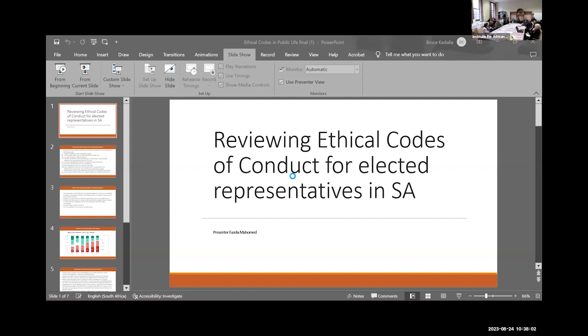So what do these ethical codes mainly comprise of? Firstly, many of them talk to the constitutional values. Secondly, we borrowed values from the UK Nolan Standards for Public Life. So all those standards - integrity, honesty, selflessness - which we borrowed into our codes.